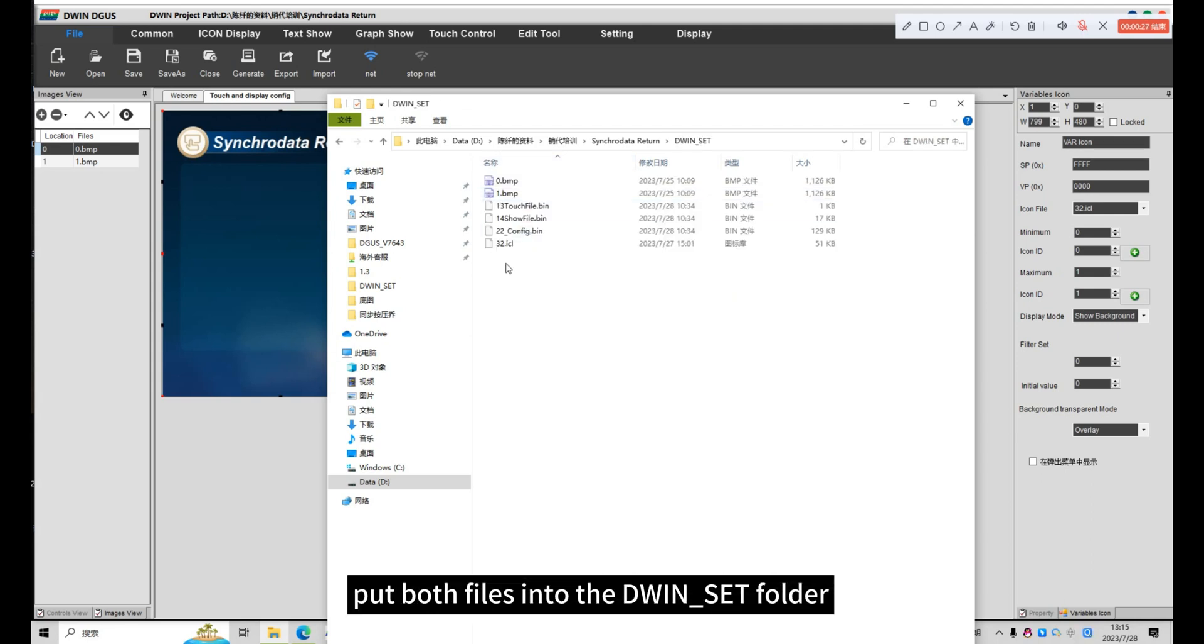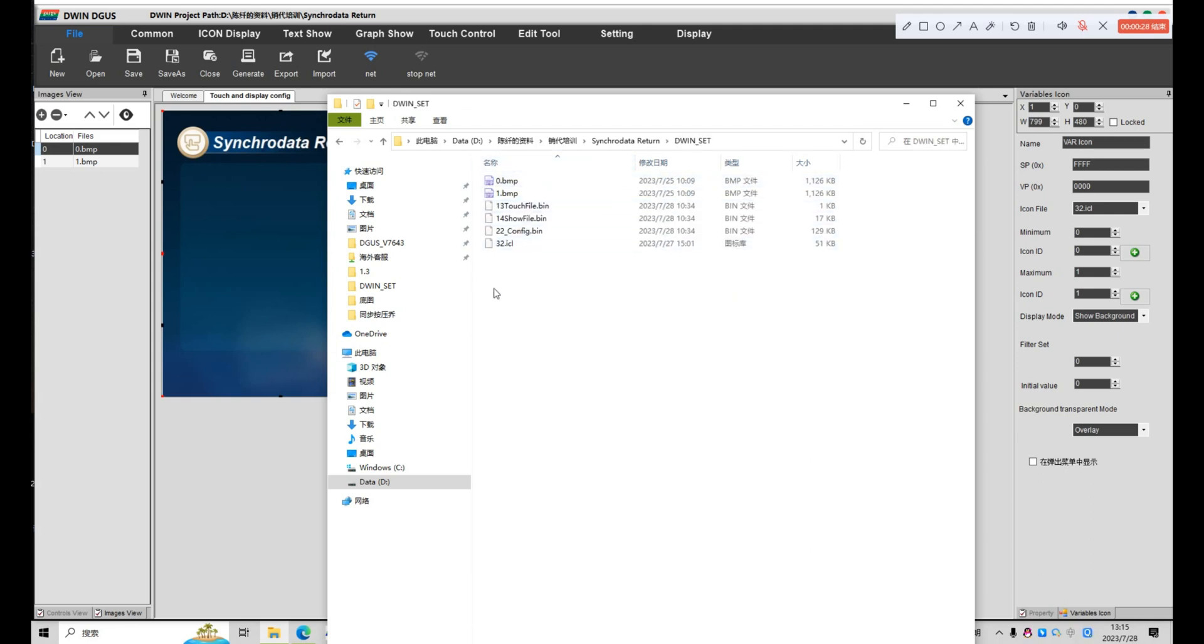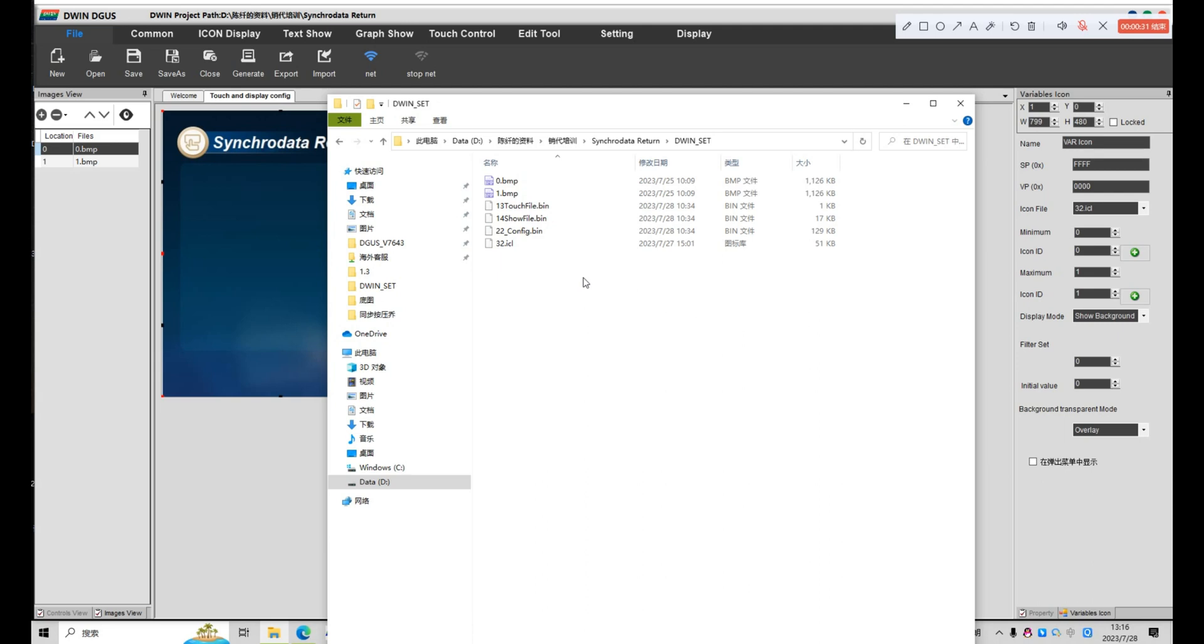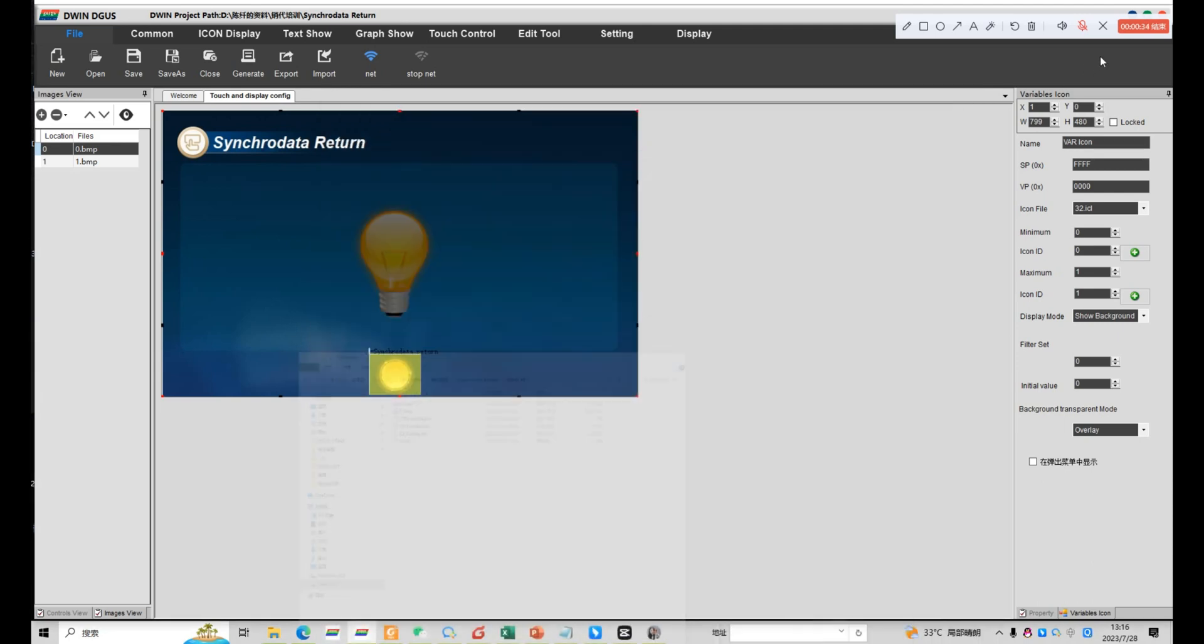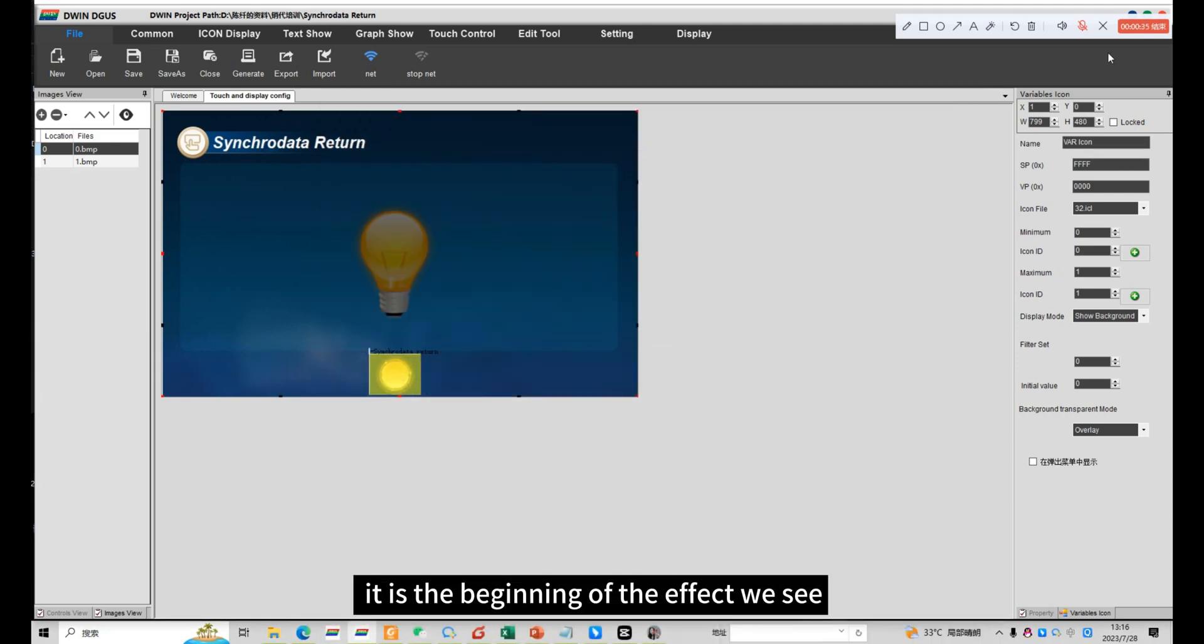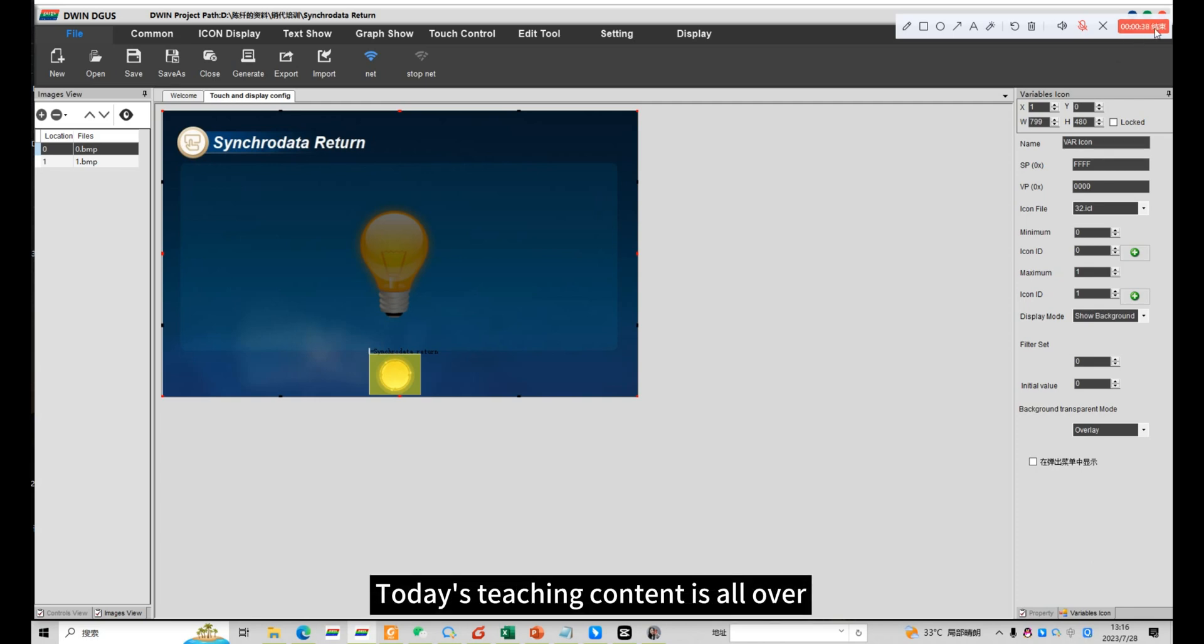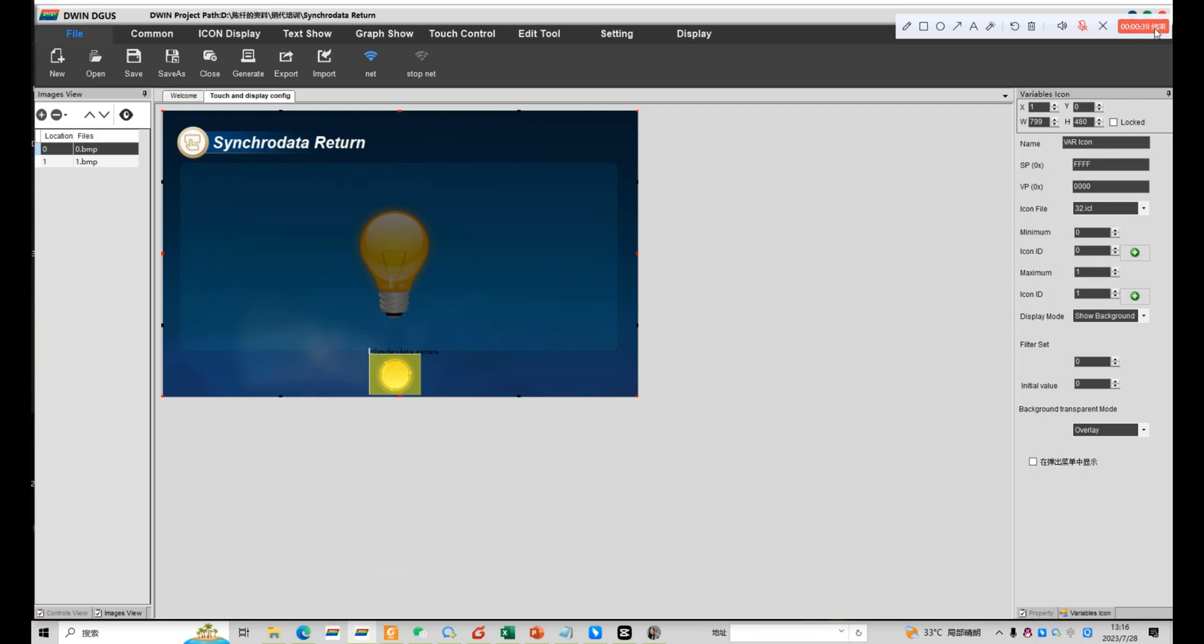Put both files into the dwin.sct folder. Download this folder to SD card. Once power on, it is the beginning of the effect we see. Today's teaching content is all over.